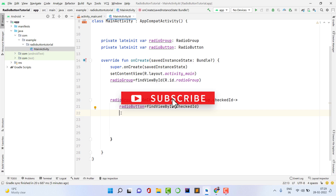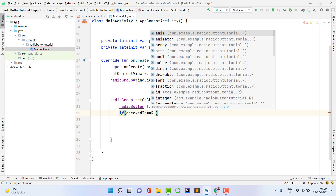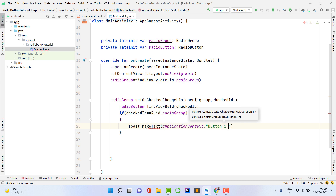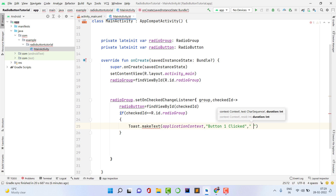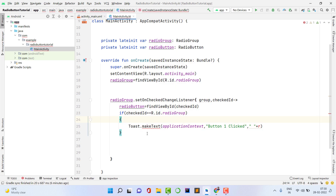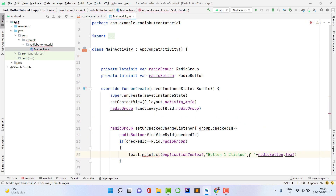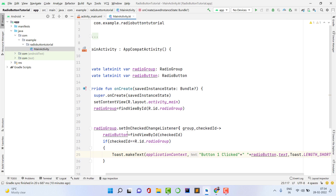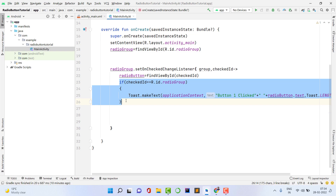Now check: if checkedId equals R.id.radioButton_one, display a Toast — 'Toast.makeText(applicationContext, "Button 1 clicked " + radioButton.text, Toast.LENGTH_SHORT).show()'. The reason I assigned the checkedId into the radioButton variable is to get the text of that button. For example, if the user selects male or female, you need to get that text to send to the database — so accessing radioButton.text after the assignment gives you that value.